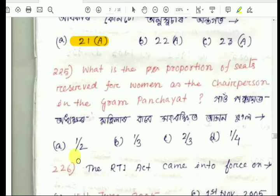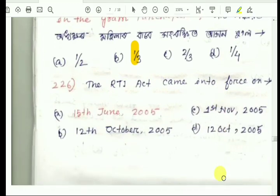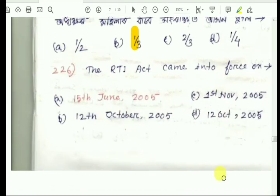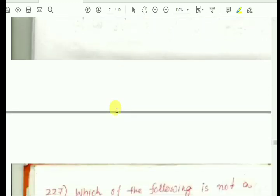Question number 225: What is the proportion of seats reserved for women as chairman in the Gram Panchayat? The answer is one-third. Question number 226: When did the RTI come into existence? The answer is 15 June 2005. Remember 2005, and specifically 15 June.